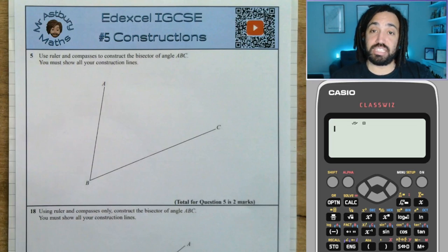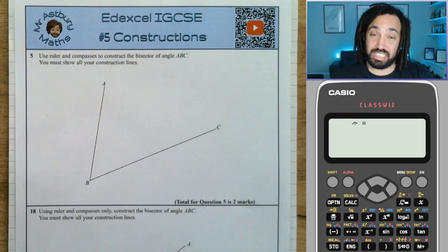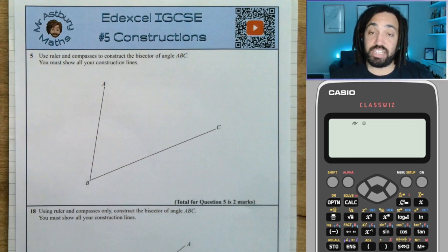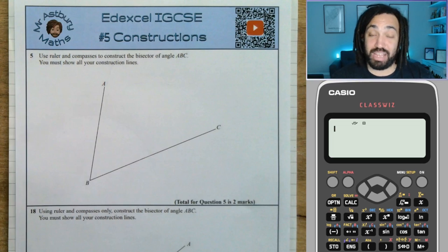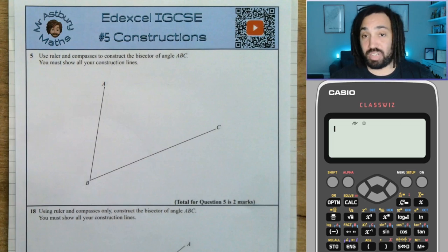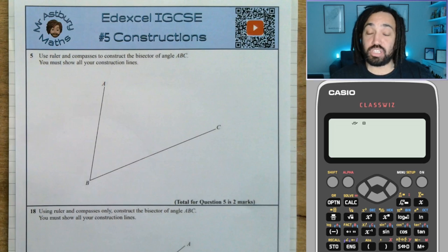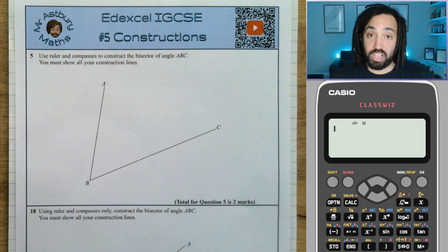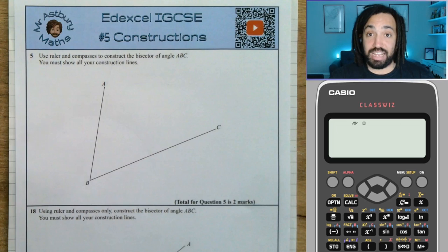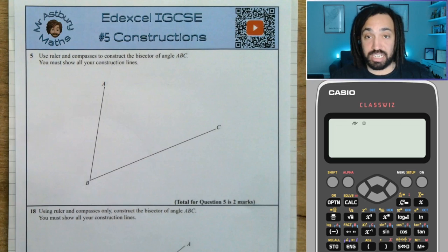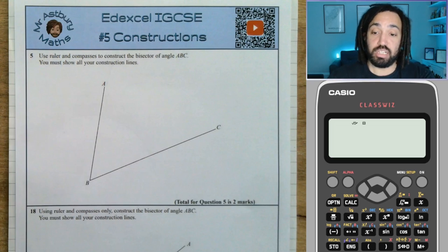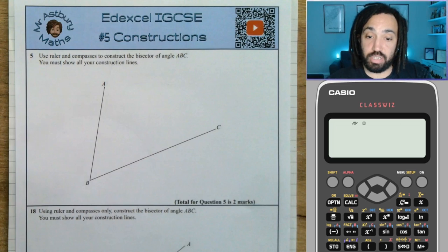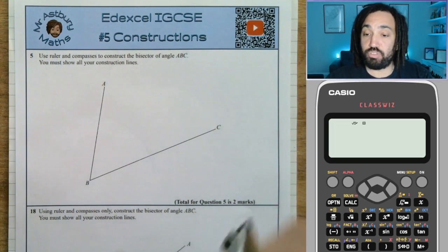Hello, my name is Mr. Asprey and this is my Edexcel IGCSE Series 2. This is number 5 — Constructions. In my Series 1, my Constructions video is possibly the worst video I've ever made. I tried to do it on a computer and it just didn't work very well. So this time I've done something different. I have done all my constructions by hand, filmed myself doing it, and now I'm going to be talking over what I have just done. Let's go, Mr. Asprey of two hours ago — let's see what you've got for me.